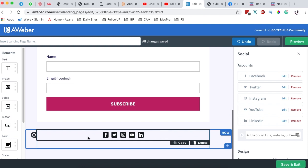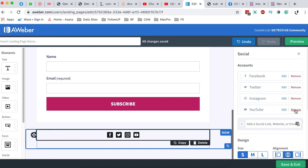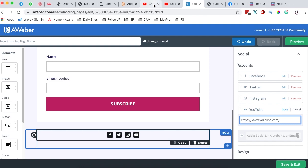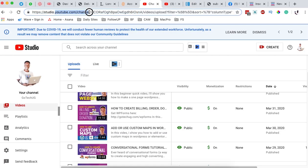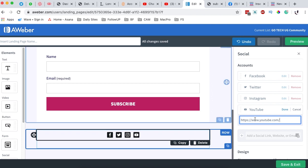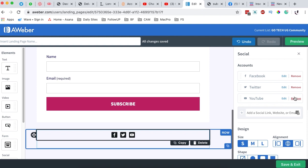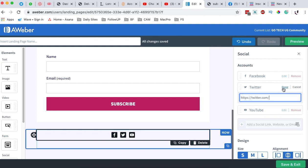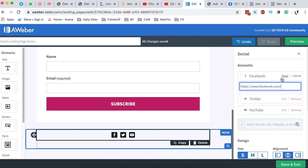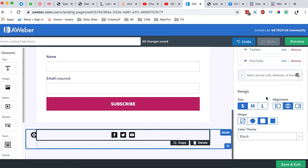Down here we have social share icons. When I select over here I can edit them — for example, if I don't want to link to YouTube or LinkedIn, I can simply delete those. For YouTube, I can embed my channel URL. I don't want to link to Instagram, but I want to link to Twitter, so I'll edit and add my username 'gotekug.' For Facebook, I'll add 'gotekug' as well.